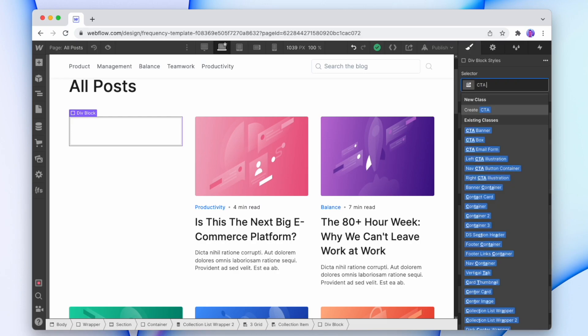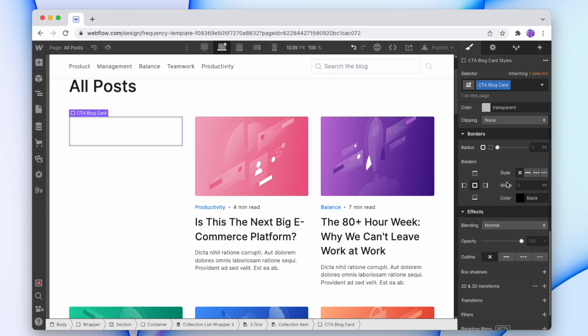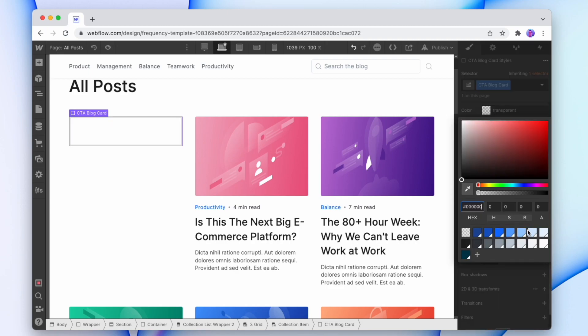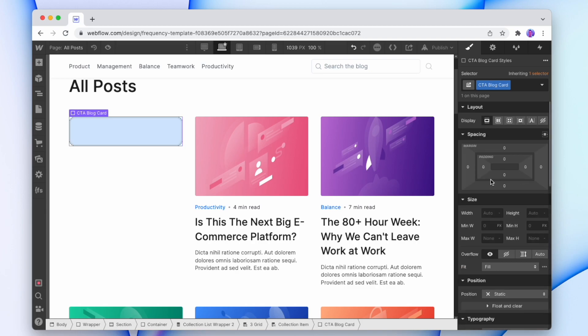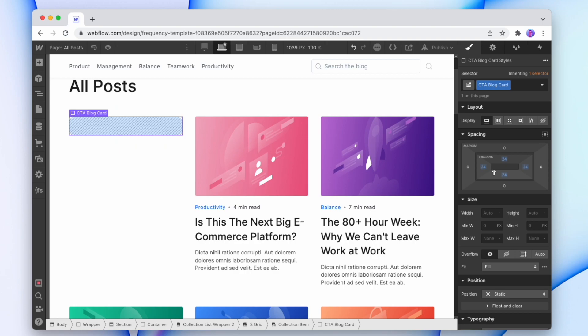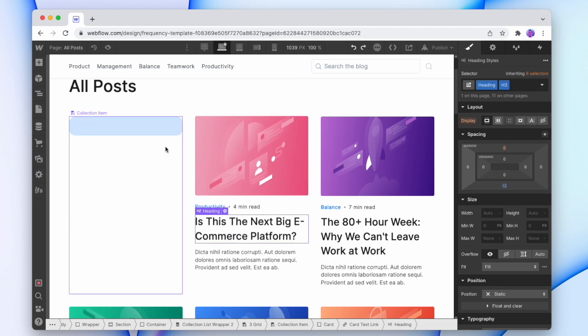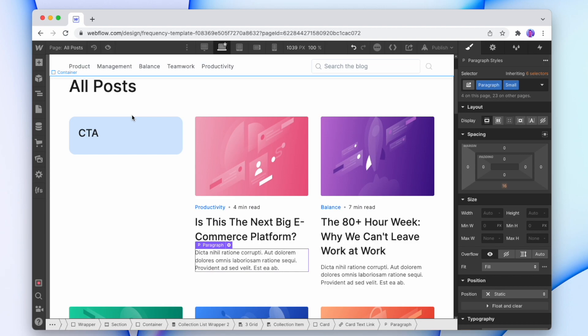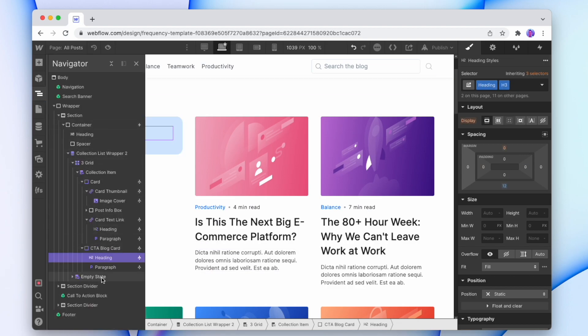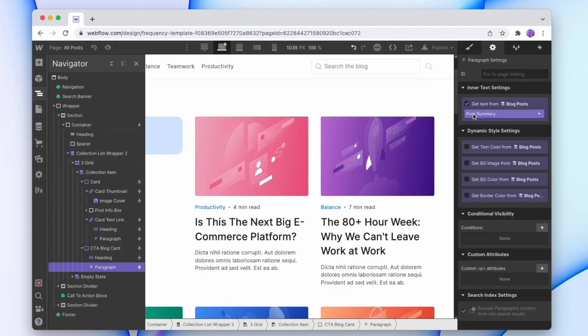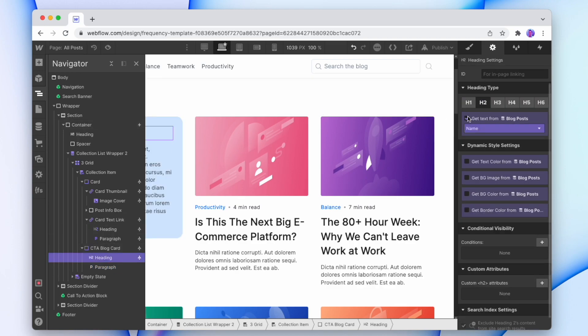Just call that call to action blog card. Give it a colored background, bit of radius. Let's do 24 padding and now let's add some content in, let's add the header and also the paragraph. And we're just going to unconnect those so we can actually use them properly. It's not going to pull from the post summary and it's also not going to pull from the title.